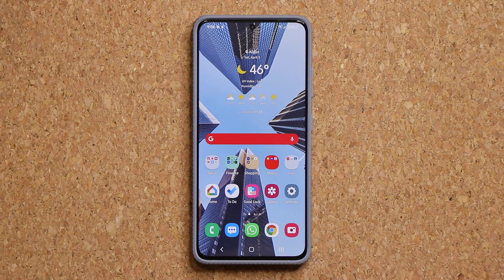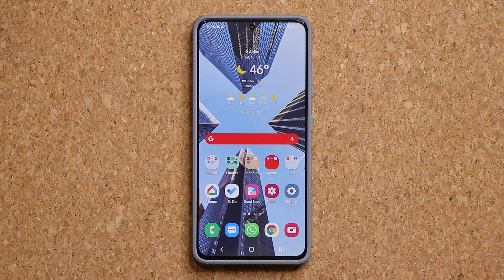If you are a seasoned Samsung user, you may already know about this feature, but if you're not a heavy-duty user, you might be missing out on this free security tool.